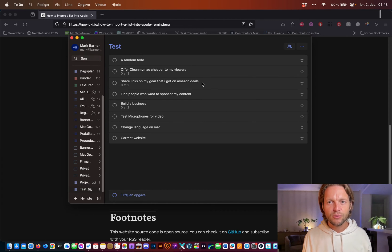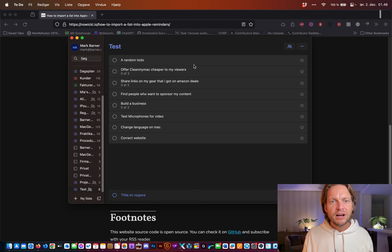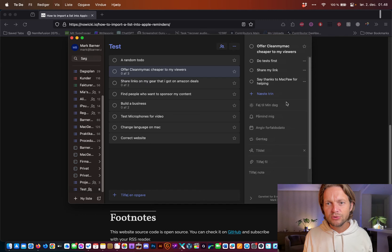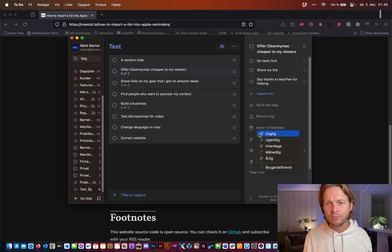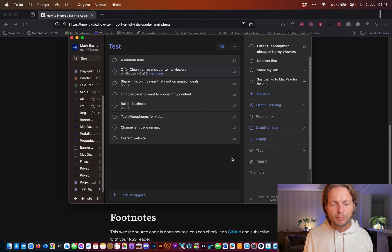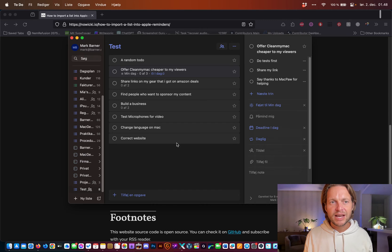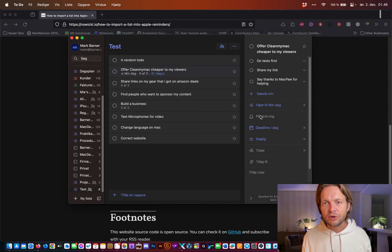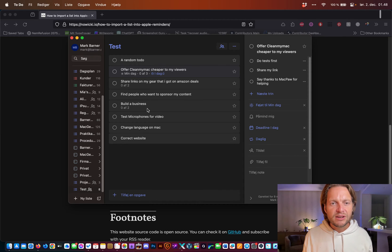Underneath this you can actually see I have some sub to-dos, and I can even say I want to repeat this daily. Bear with me, it's in Danish, the language of my computer, but I'm sure you can figure it out on the way.